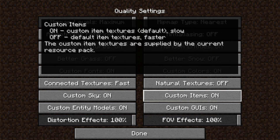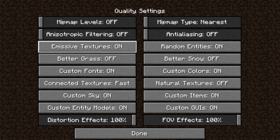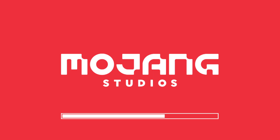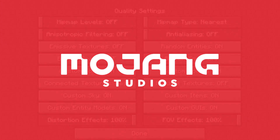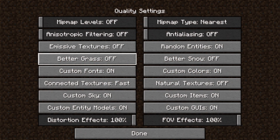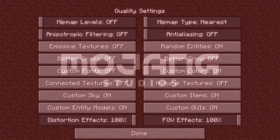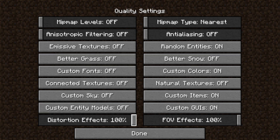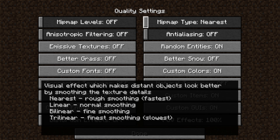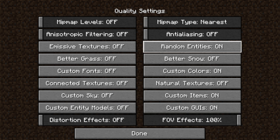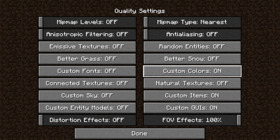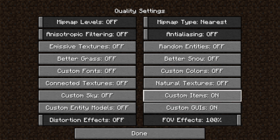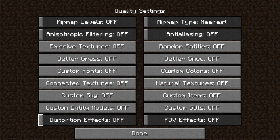Next, go to the Quality tab. Turn Mip Map Levels off, turn Anisotropic Filtering off, turn Emissive Textures off, turn Better Grass off, turn Custom Fonts off, turn Connected Textures off, turn Custom Sky off, turn Custom Entity Models off, turn Distortion Effects off, turn Mip Map Type to Nearest, turn Anti-Aliasing off, turn Random Entities off, turn Better Snow off, turn Custom Colors off, turn Custom Items off, turn Custom GUIs off, and turn FOV Effects off. We are now done with the Quality settings — tap Done.